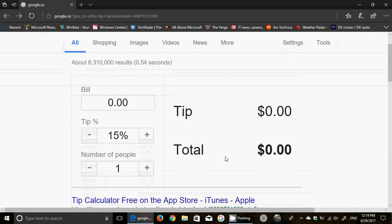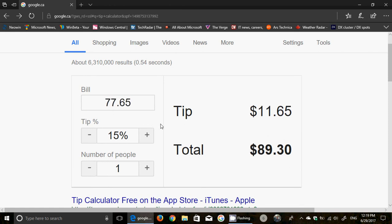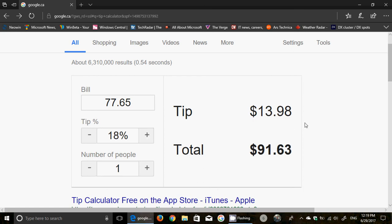Say the bill I just had was $77.65 and I want to give 18% tip. Here we go - the tip should be $13.98 or roughly $14. The tip is already at 15%, which is the average tip that people give, but you can change that.